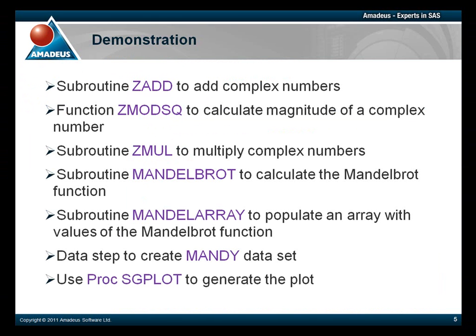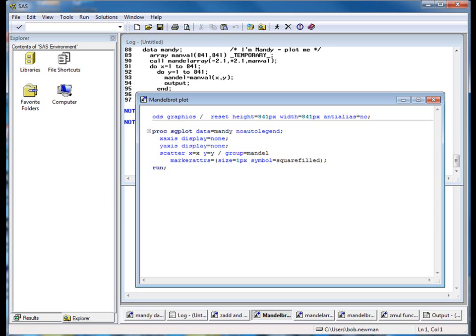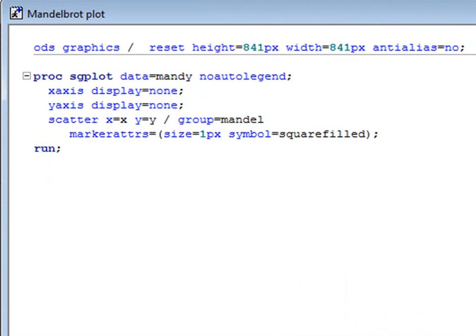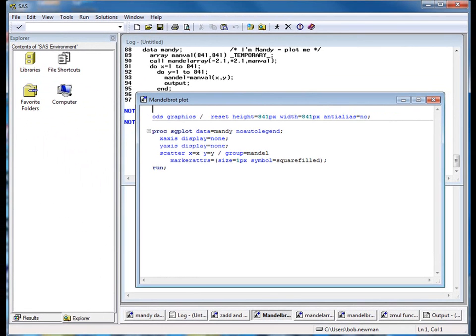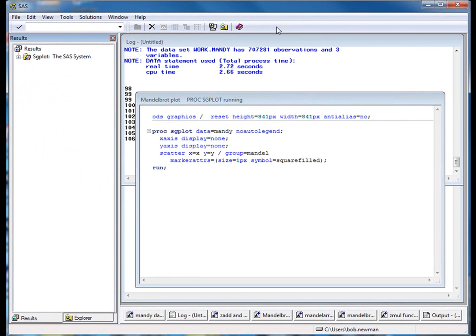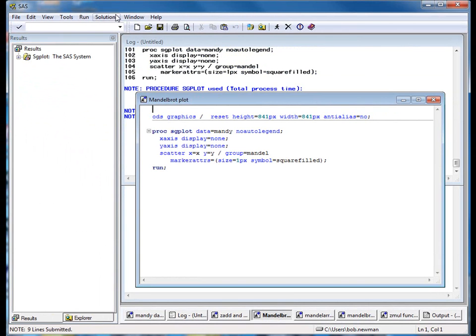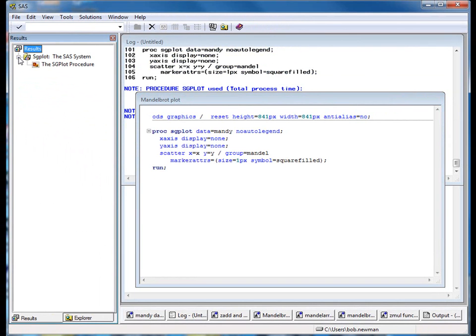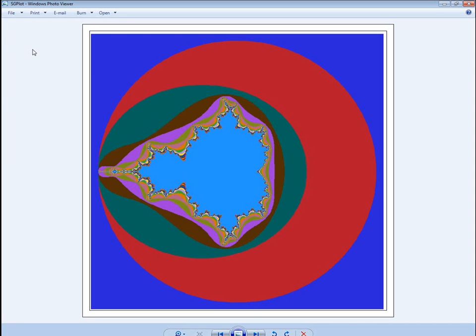Finally, it's time to plot the dataset for which we can use ODS graphics, specifically a scatter plot in PROC SGPLOT. Each point is plotted as a one pixel square with its color determined by the value of the Mandelbrot function at that point. We won't go into the ODS graphics syntax since that isn't the main business of this podcast. We'll run that code to generate the plot. And now we can have a look at it.